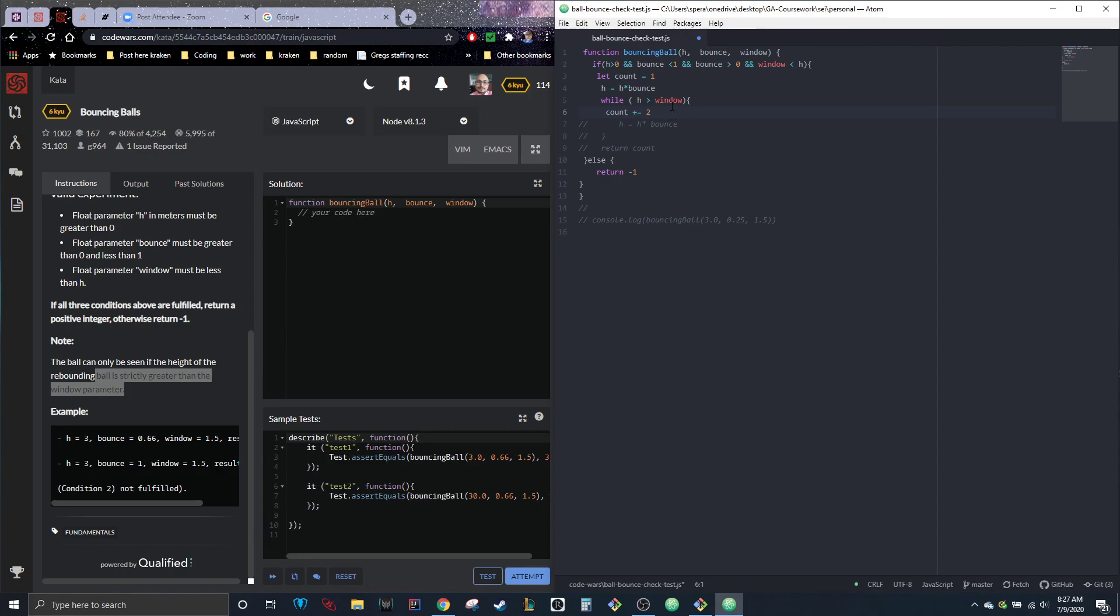So as long as H is greater than window, we're going to increase the count by two. So you might be like, well why are we increasing the count by two and not one? And that's because the ball is going to go up and she'll see it and it's higher than the height of the window, and then it's going to go down, which means that every time that H is greater than the height of the window, that means the ball had to first go up and then it's going to go down past her.